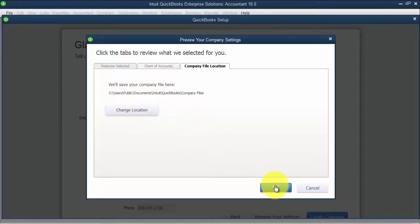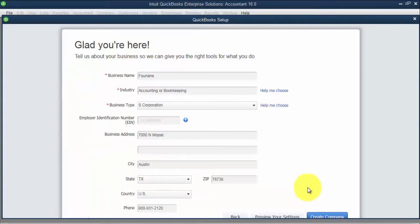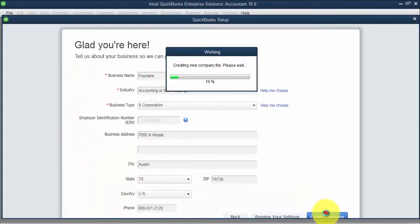So I'm going to go ahead and say okay and create company. Then it's just going to take a couple seconds here to start up our company file.